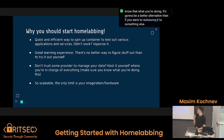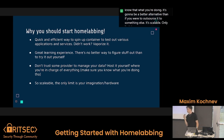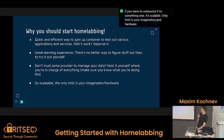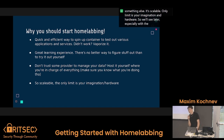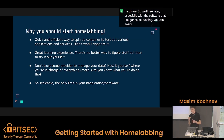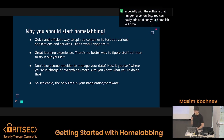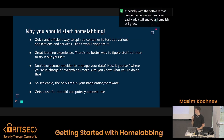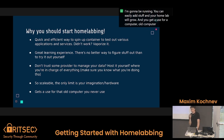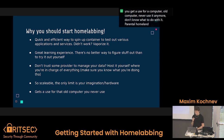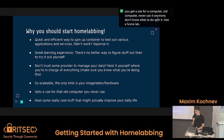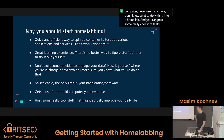It's scalable — the only limit is your imagination and hardware. With the software I'm going to be running, you can easily add stuff and your home lab will grow. You get a use for an old computer you never use anymore and don't know what to do with — turn it into a home lab. And you can host some really cool stuff that'll actually improve your daily life.